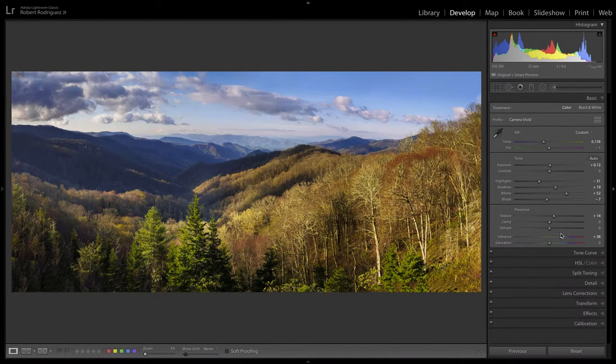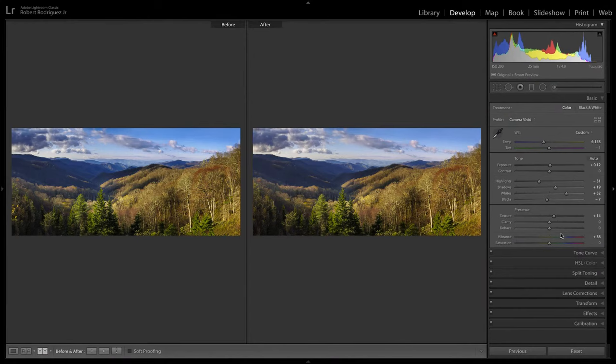It's a subtle adjustment but it makes a big difference because our eyes are very sensitive to those kinds of things — sensitive to areas of contrast, things that are brighter or darker, and how things relate when next to each other. Otherwise, a very nice picture.